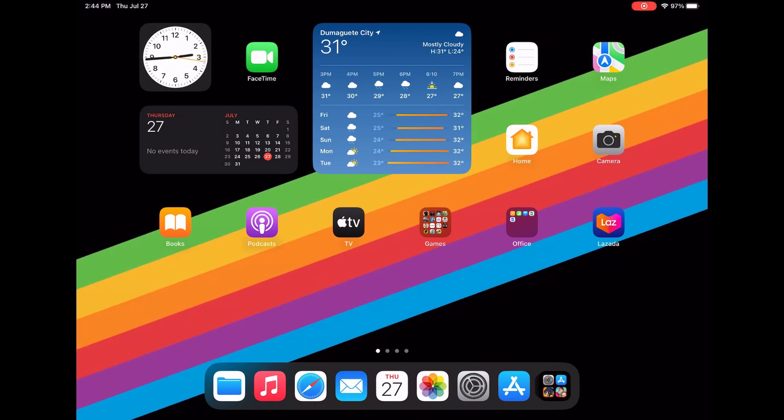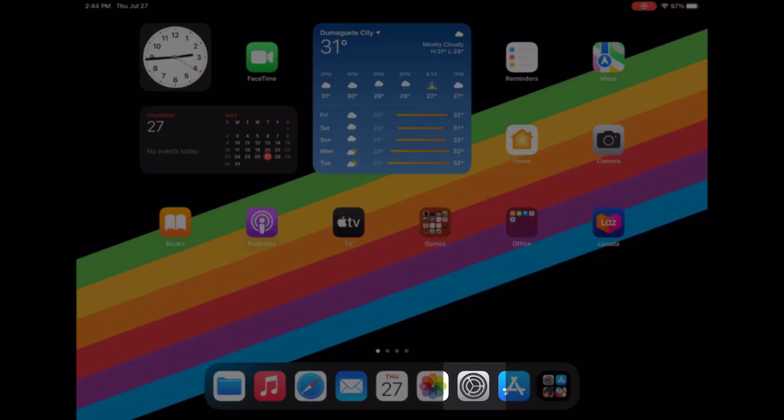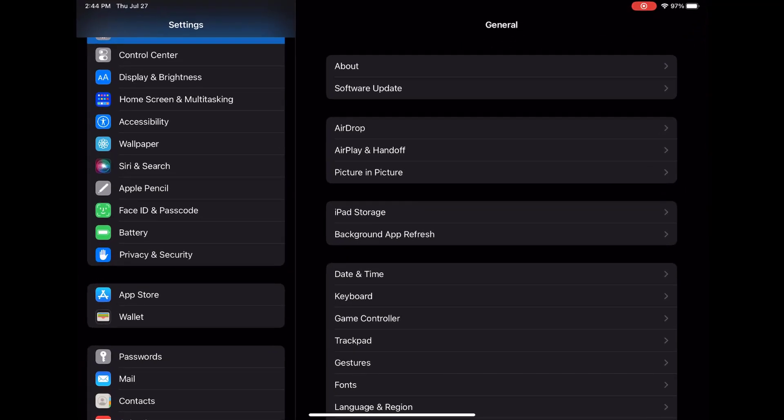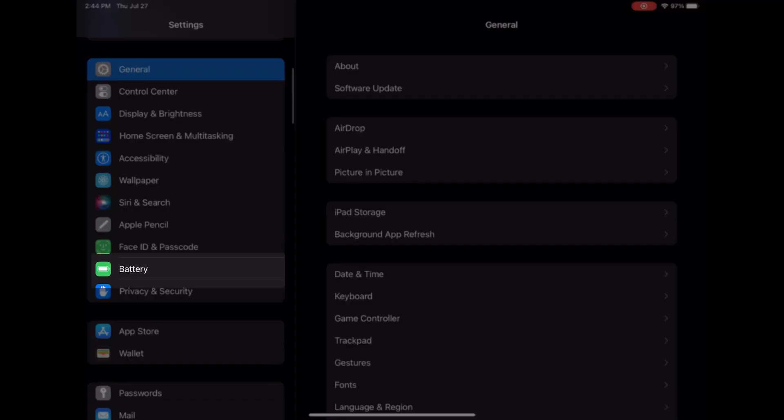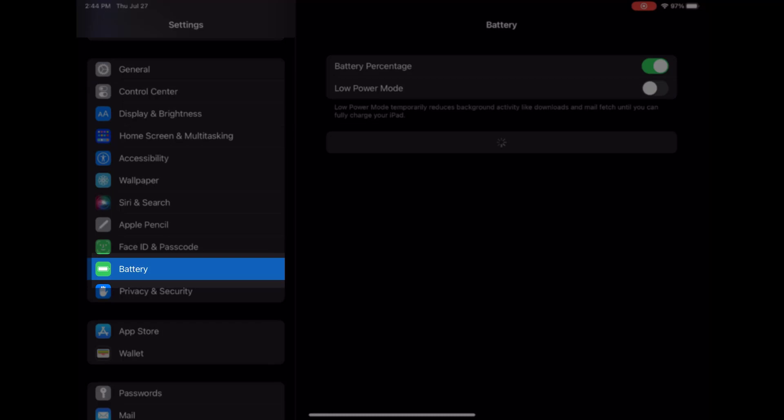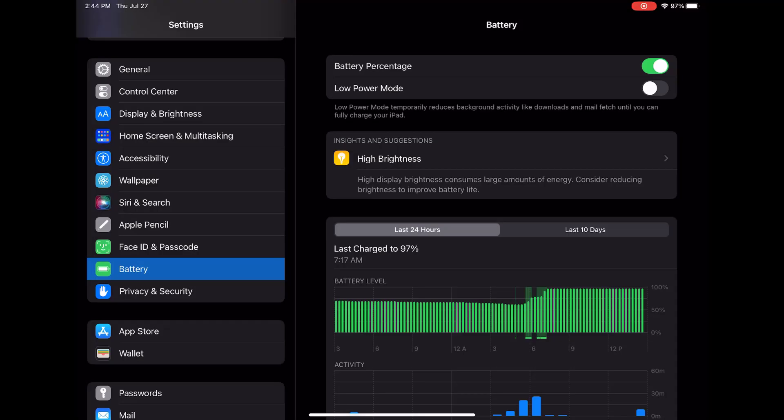Unlock your iPad Pro and head to the home screen. Look for the Settings app and tap on it to open it. Once you're in the Settings menu, scroll down until you find Battery. Tap on it to access your iPad Pro's battery usage information.